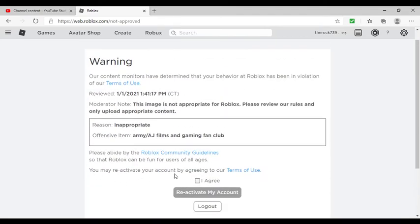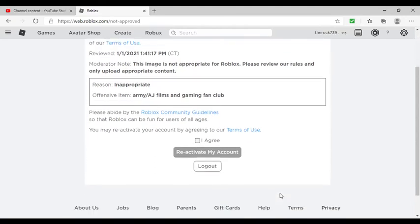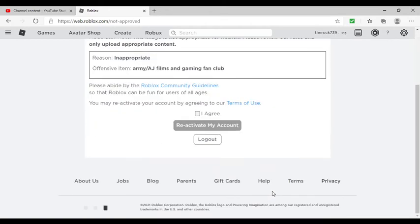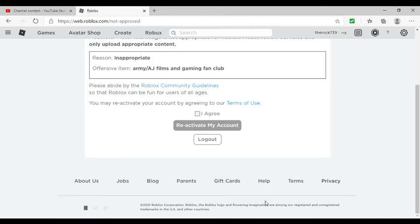You may reactivate your account by agreeing to our Terms. It says log out or reactivate account. Bro, it wasn't even seconds.